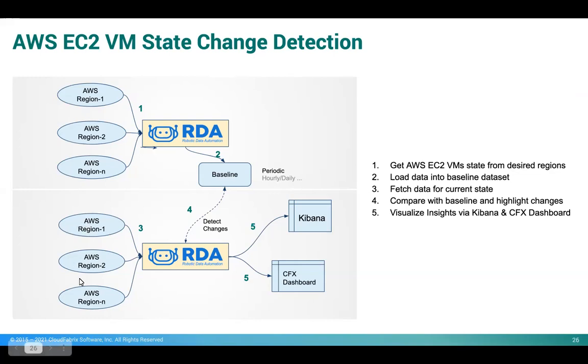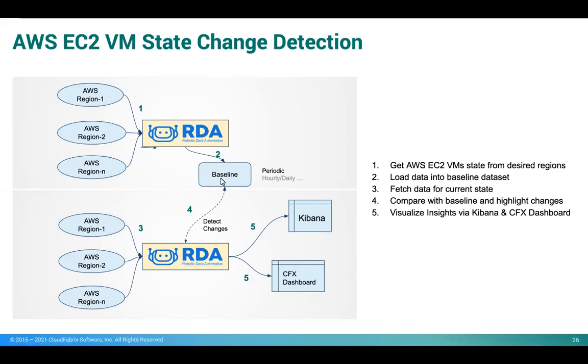The second pipeline gathers the current data from the same regions, and then compares the data with the baseline dataset. Optionally, the results will be pushed to a visualization tool like Elasticsearch and Kibana, or to CloudFabric's dashboards. So let's go ahead and see how we can execute the pipelines.